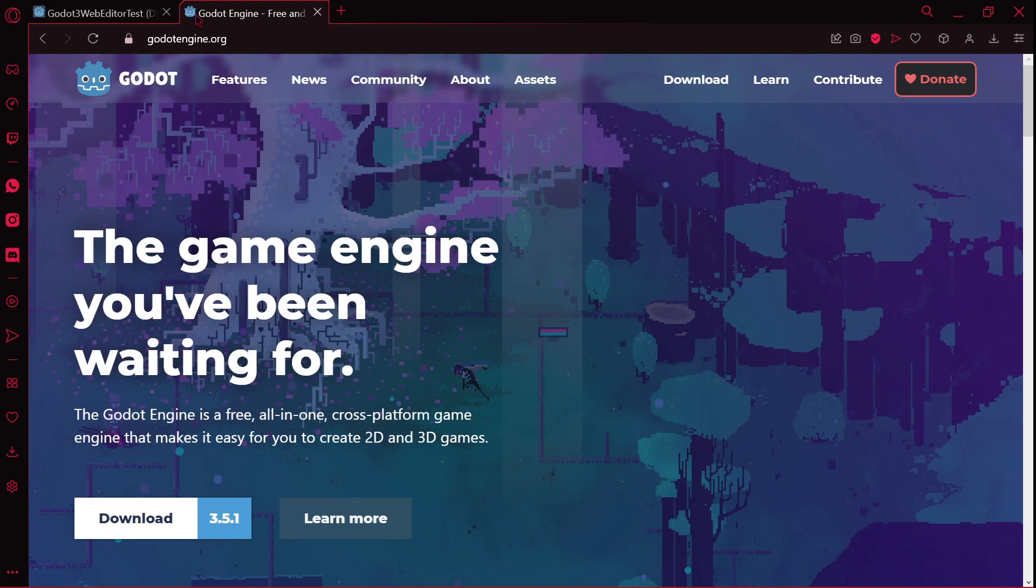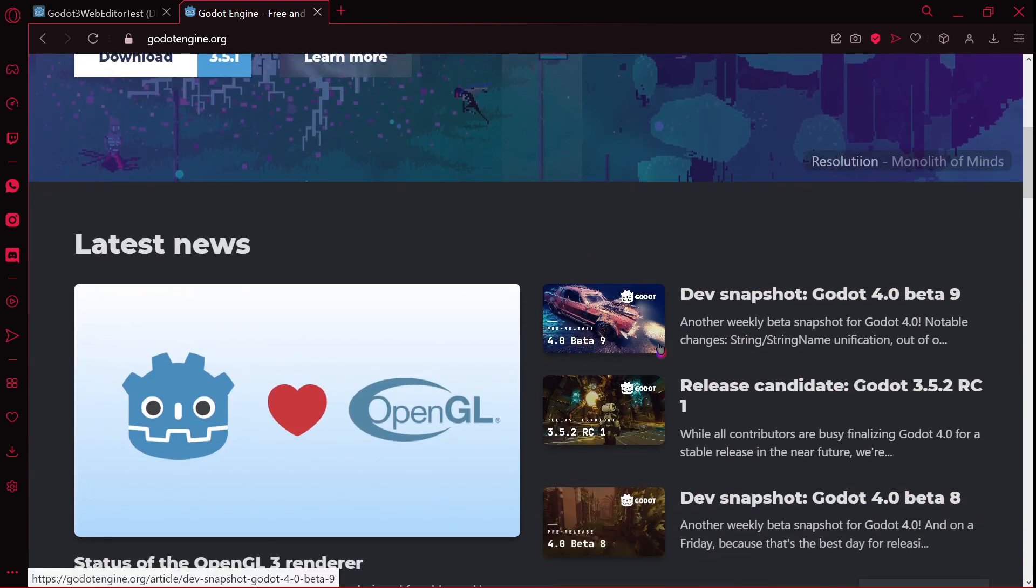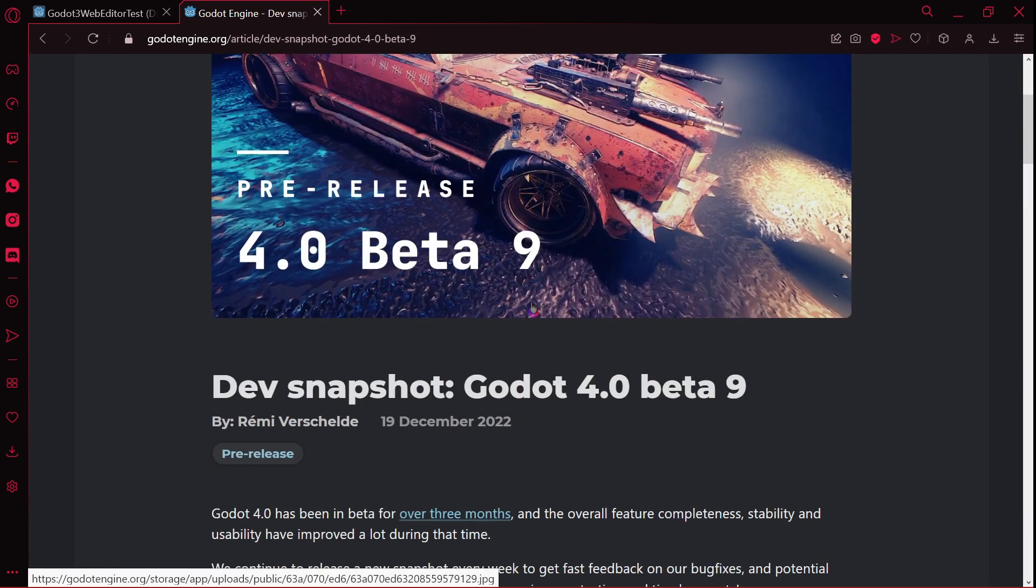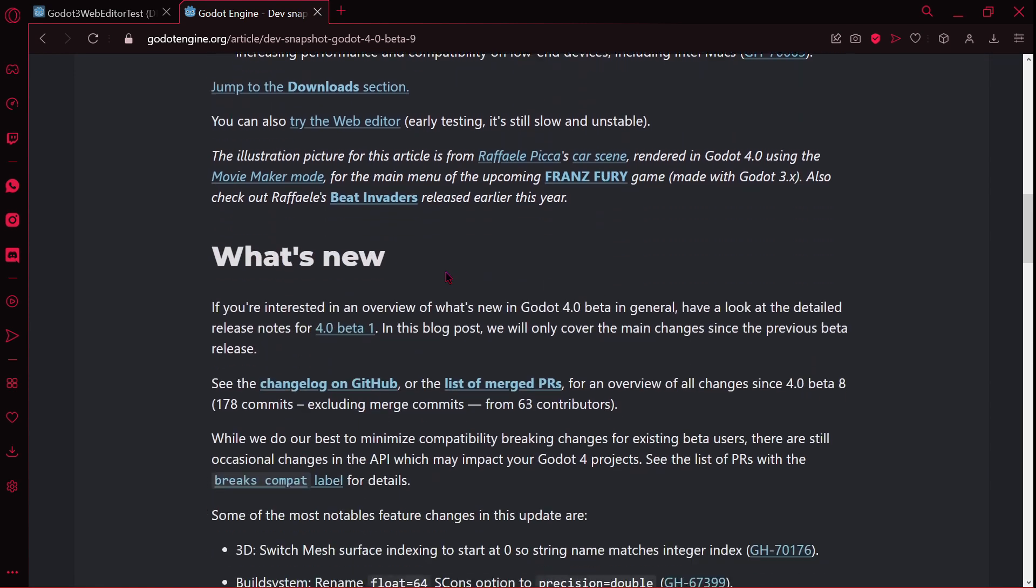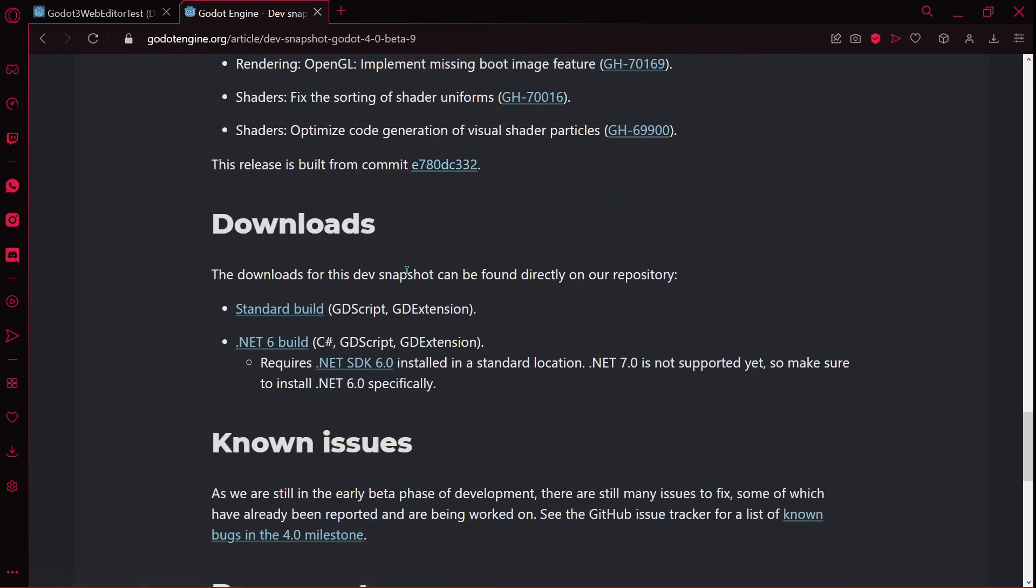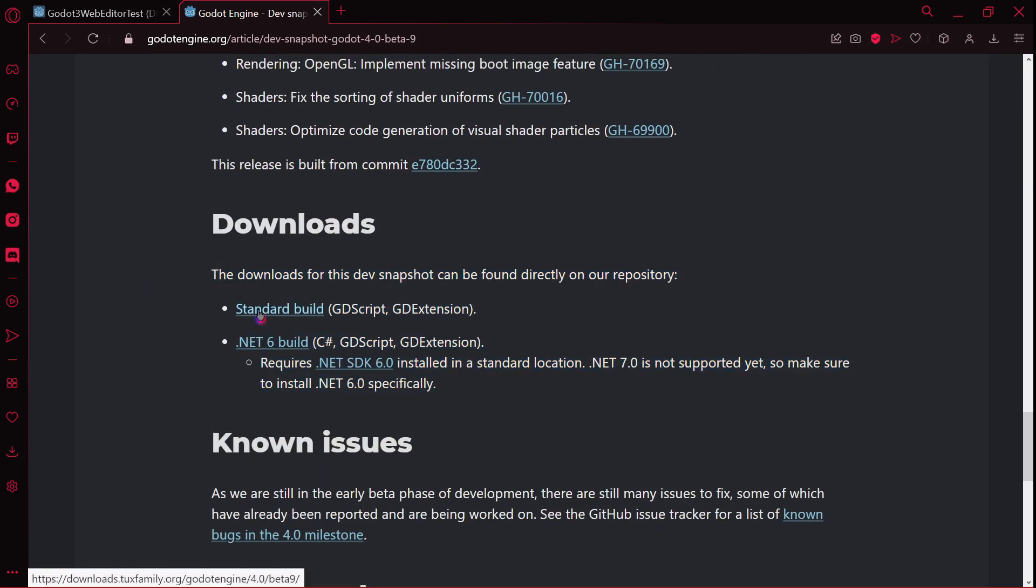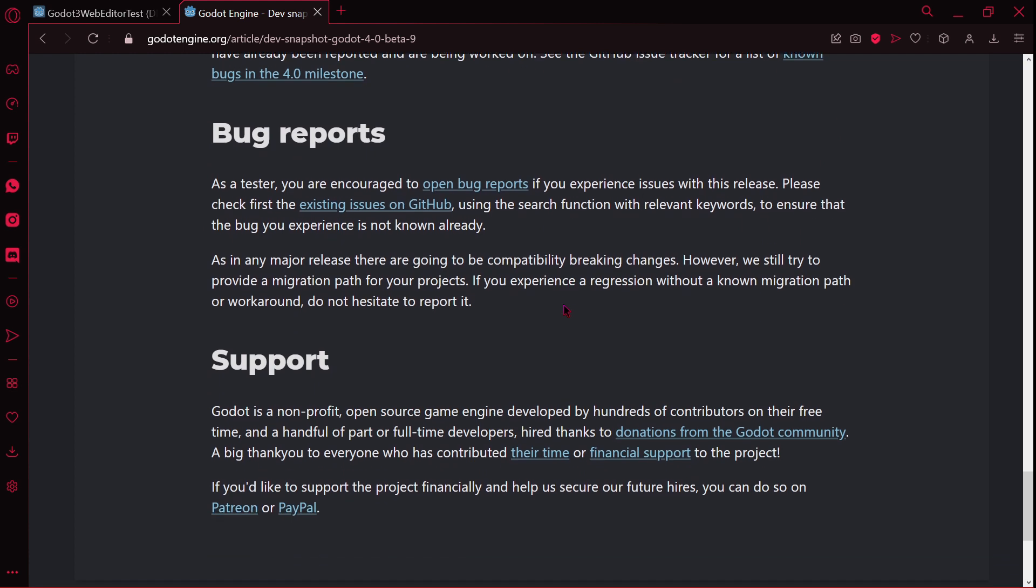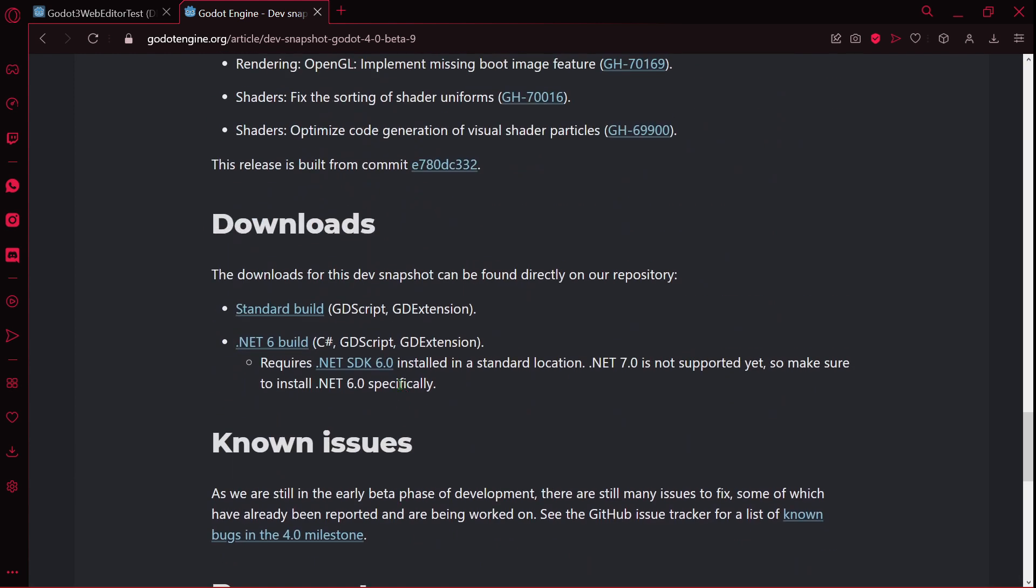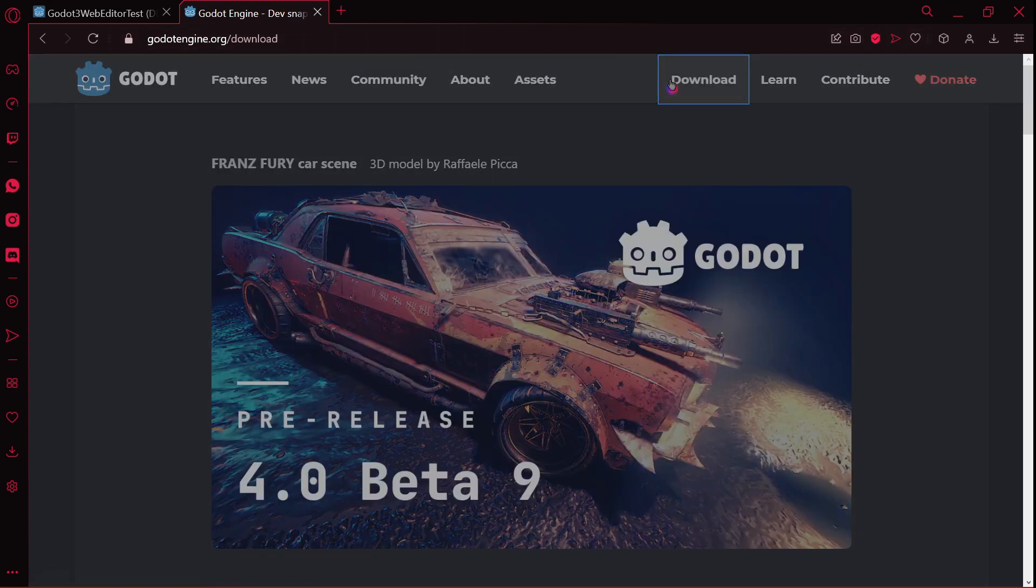Why I think it's like a secret or something like that is because, for example, if we go to the latest beta, which is beta 9, which was released on December 19. You can see here what's new, we have the download, and we have here as usual the standard build and the .NET build. Known issues, bug reports, and support. But we don't have here the web editor. And then if you go to download is where you will find it.